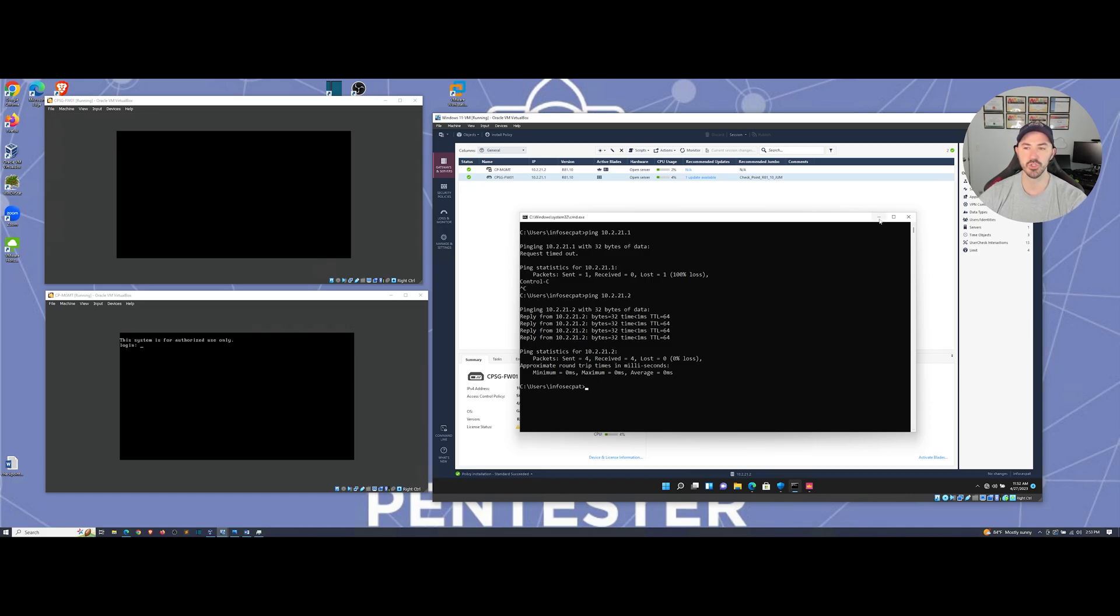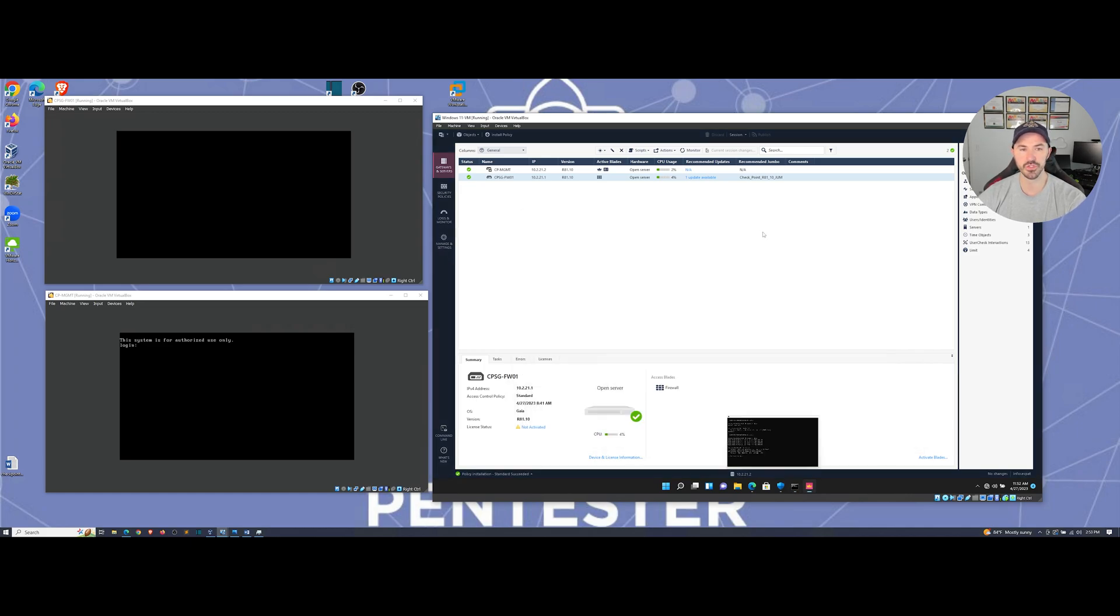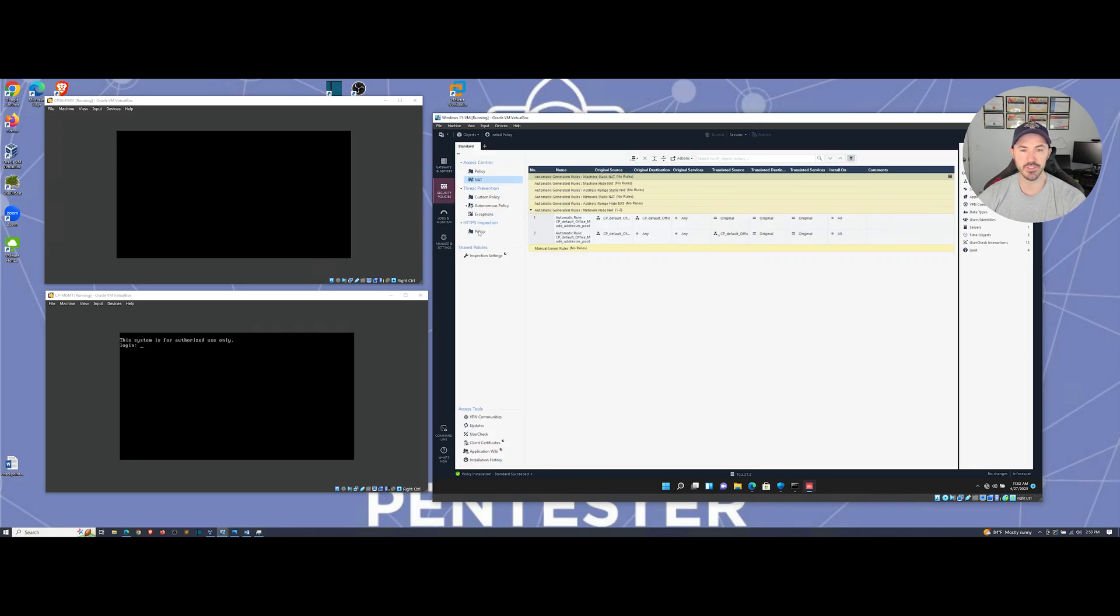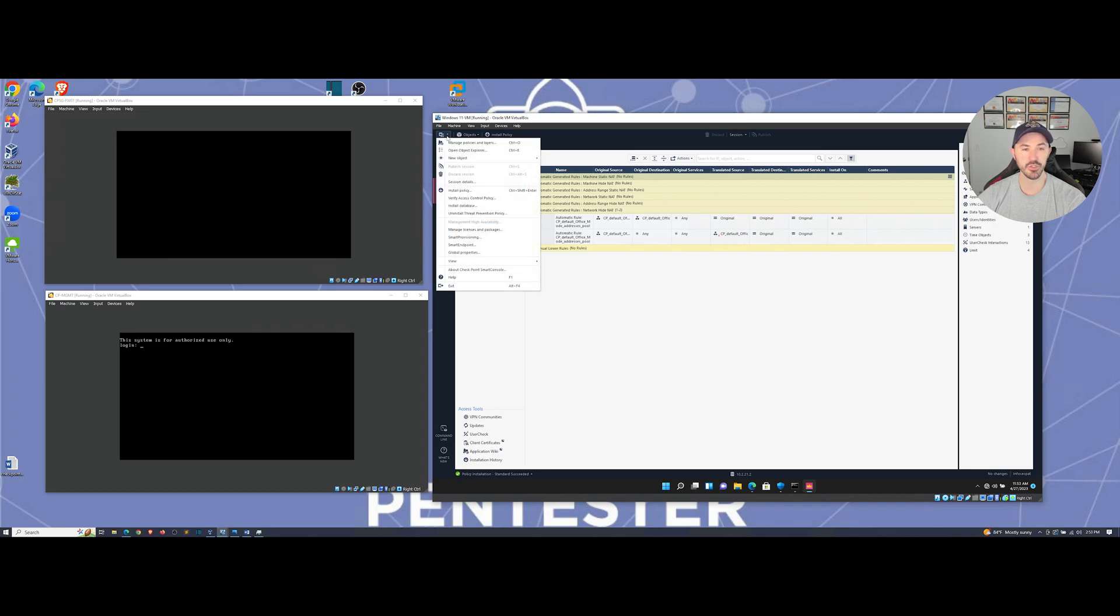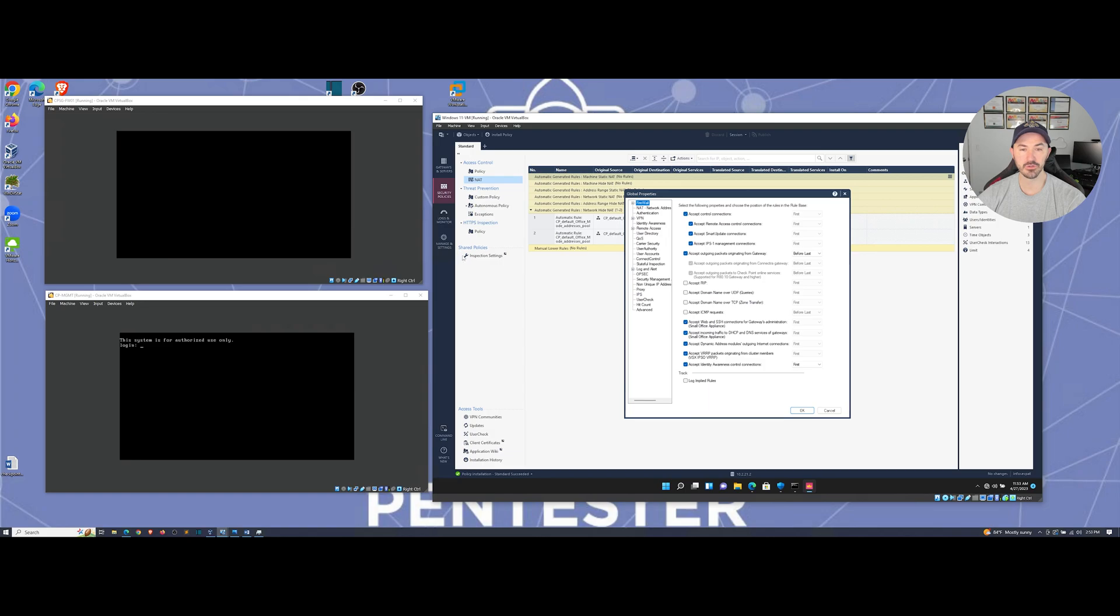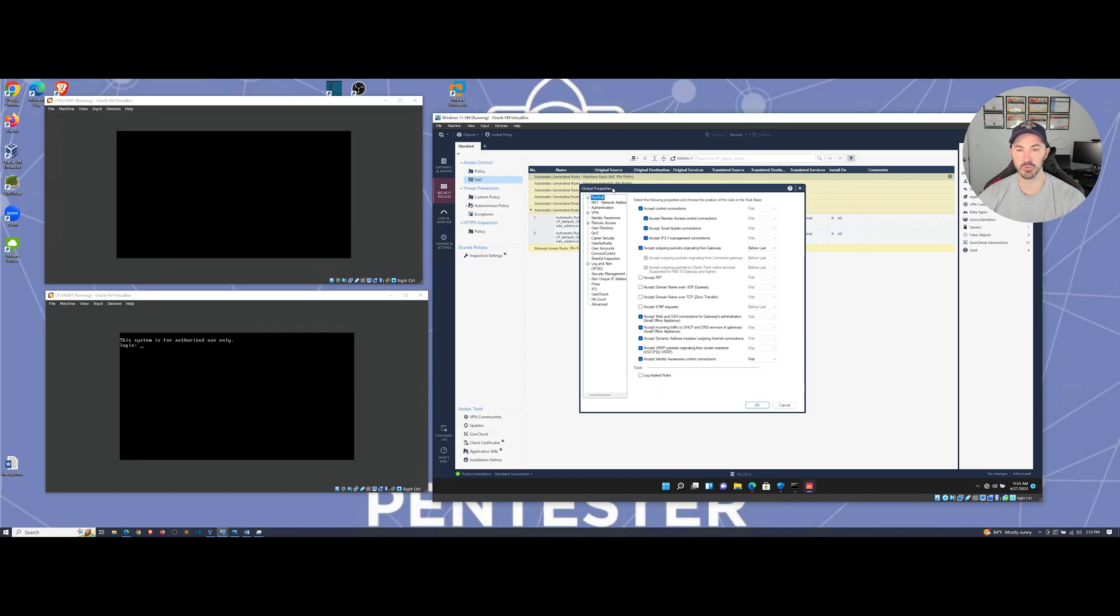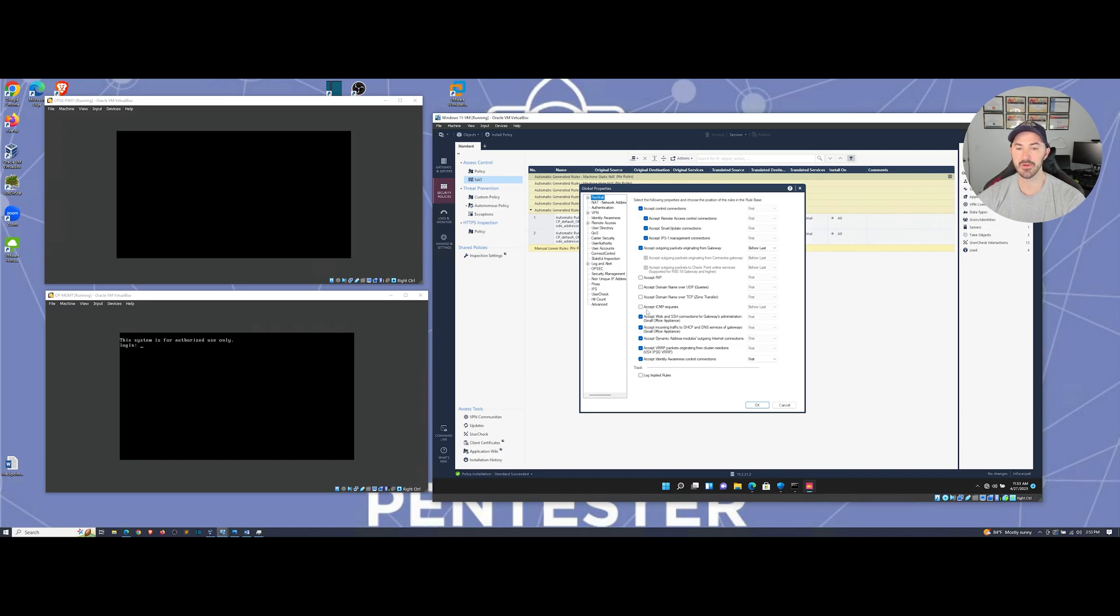Let's go ahead and fix that. You can create different kinds of rules or policies, but what we're going to do is go to the menu, go to global properties. In global properties you have the firewall global properties and we can see all these different kinds of options.